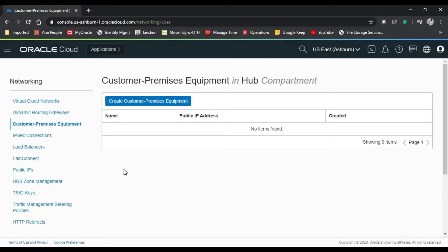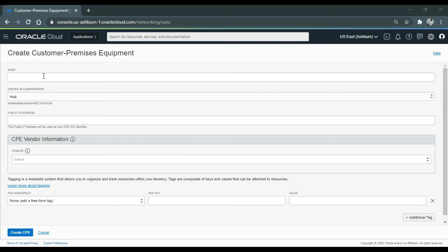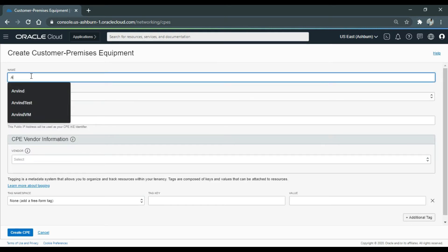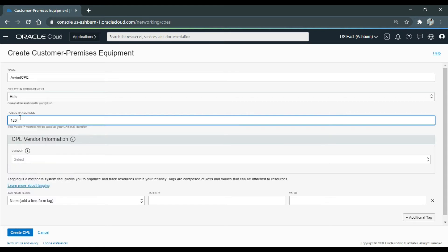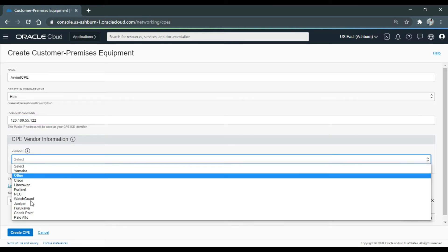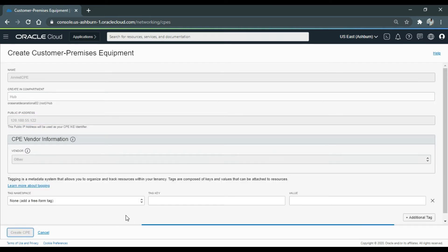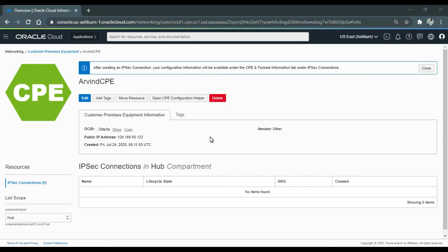This is the Oracle Cloud console. I have already created the VCN, route table, security list, and an instance. Now I'll be creating a CPE — that is, Customer Premises Equipment. I'll give it a user-friendly name: 'Arvind CPE'. My public IP address is 120.180.55.122. Click 'Create CPE'. The CPE is now created on the OCI console.